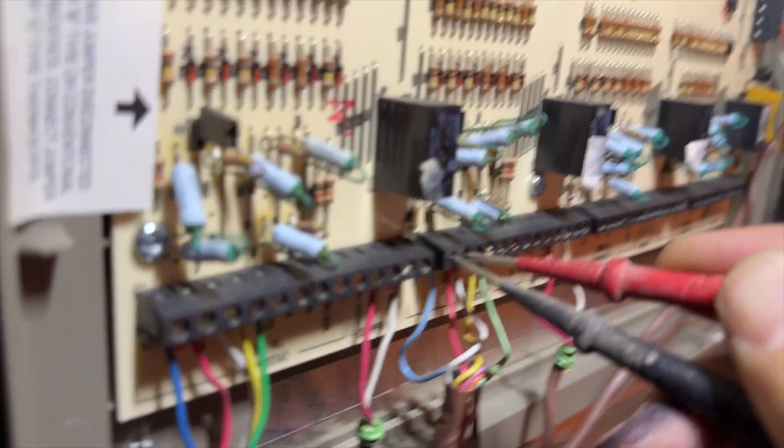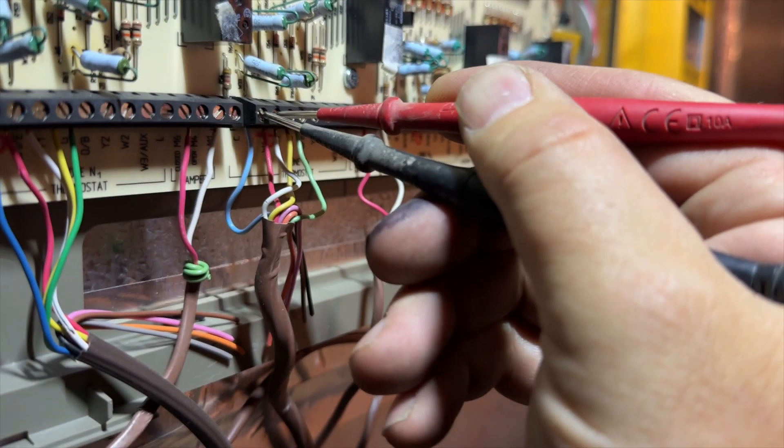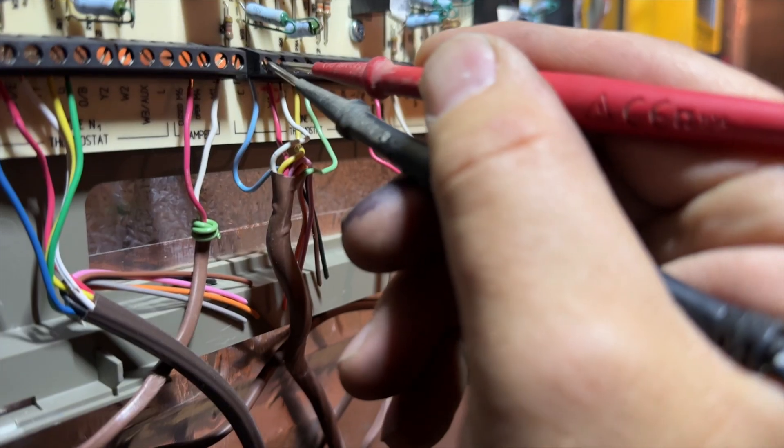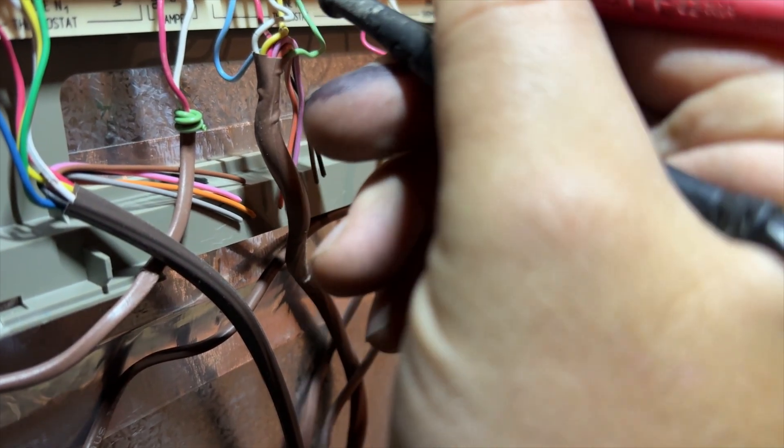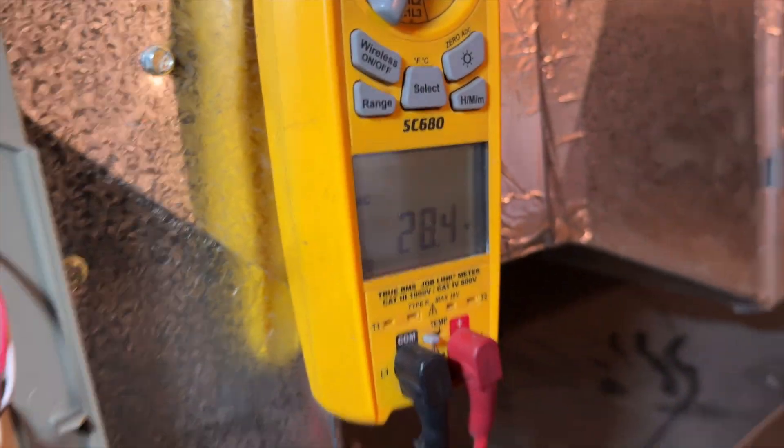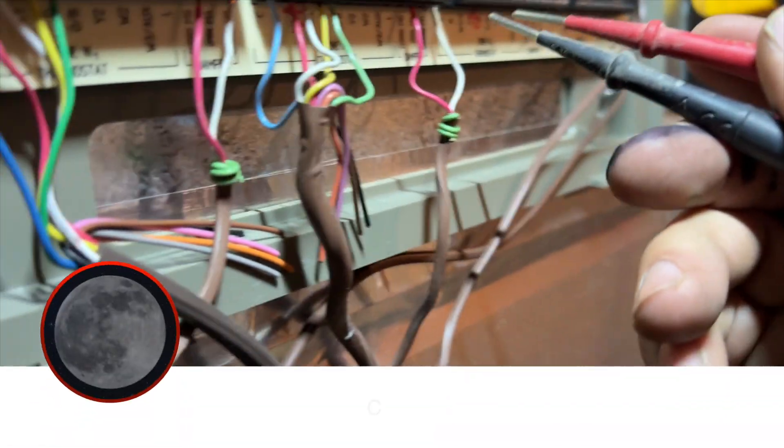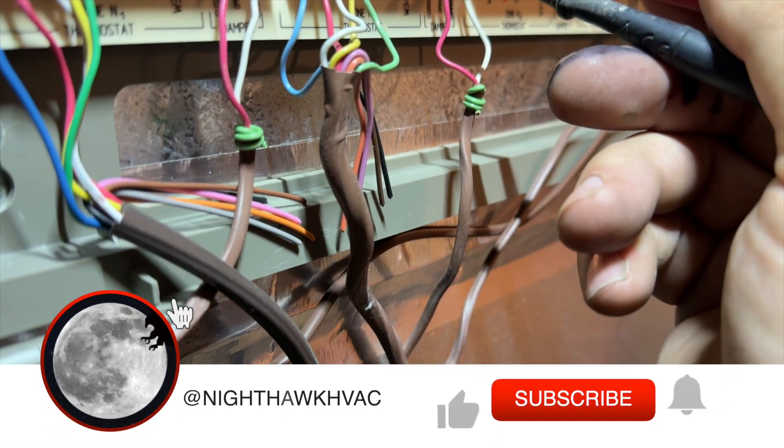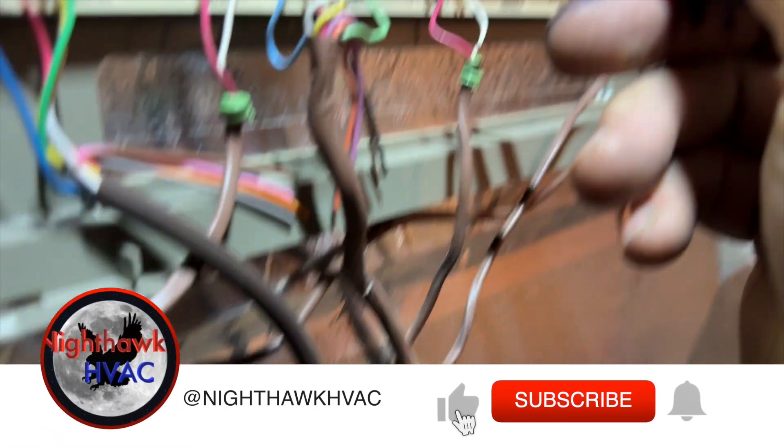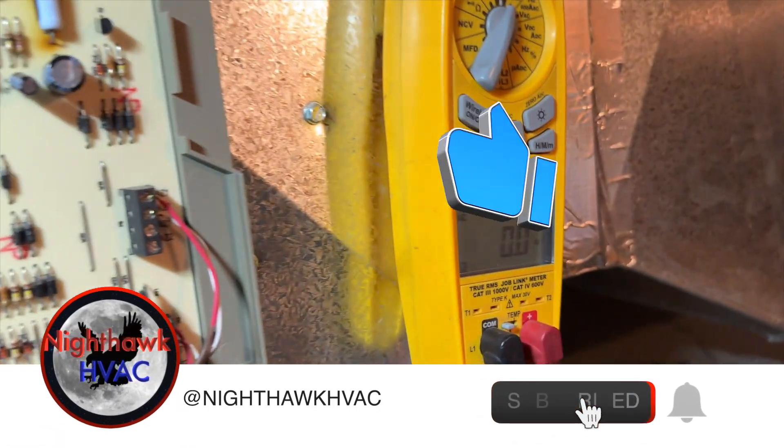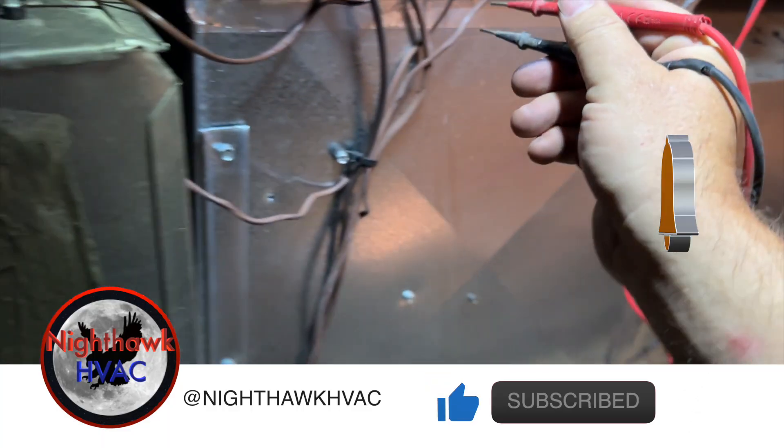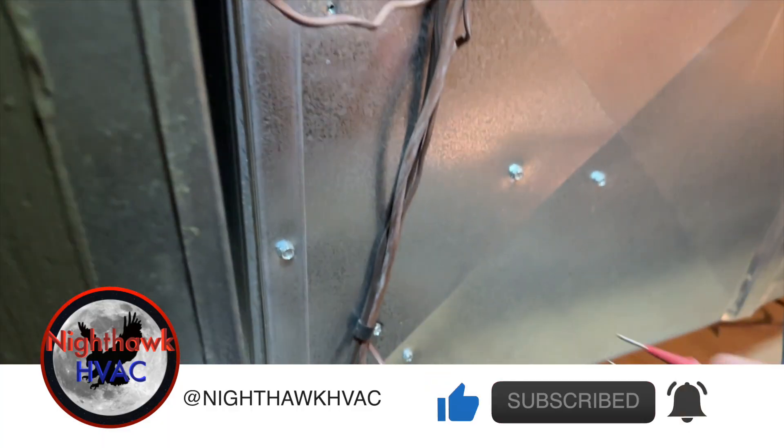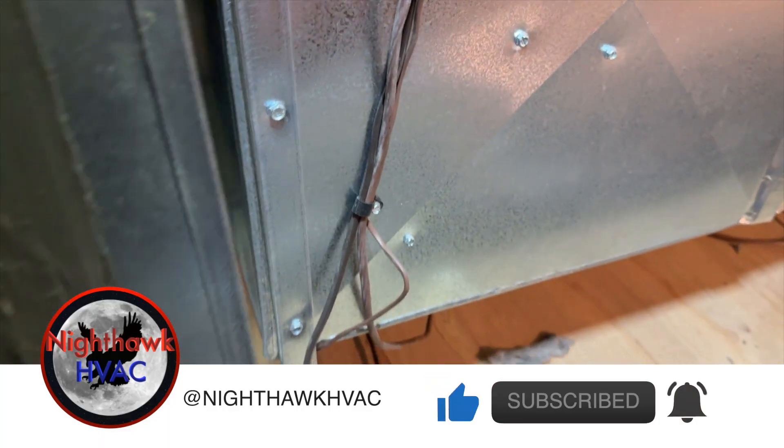We're just making sure we have power, so that's R and C. We're going to go C to Y. Yep, so we do have a call. This should have no voltage there, which we don't. So now I just need to follow this wire and see where that damper is.